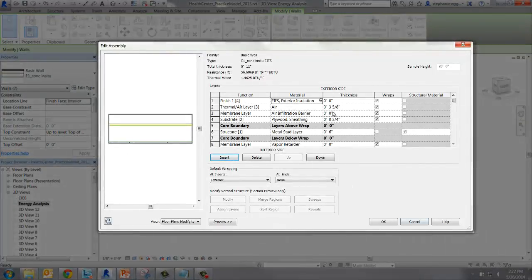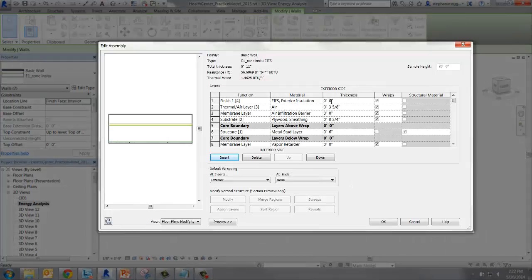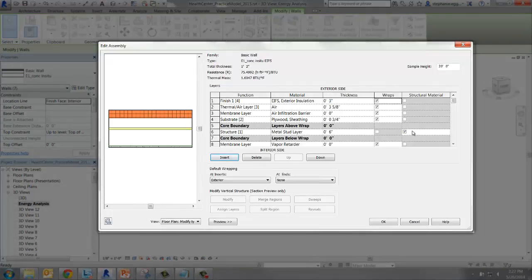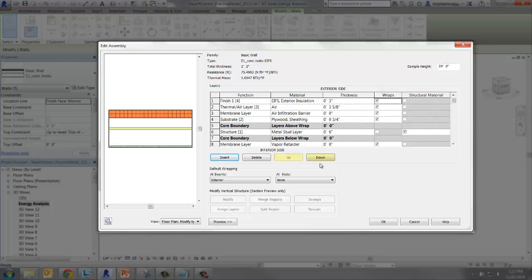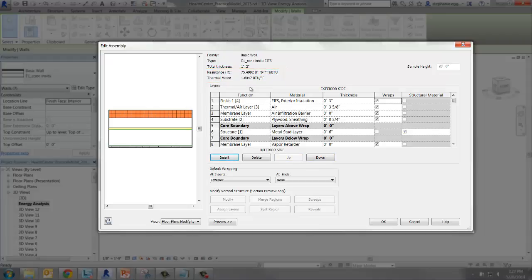Now the thickness should be set to 3 inches. If the layer isn't in the one position, select the Layer Row Up or Down button until it is. Note the resistance and thermal mass again. The new layer we added increased the R value, but decreased the thermal mass.